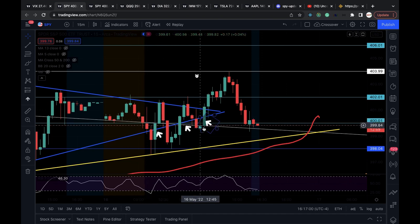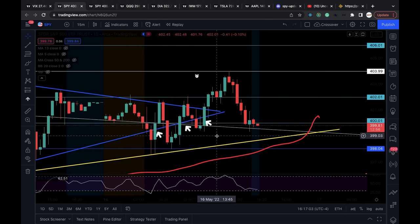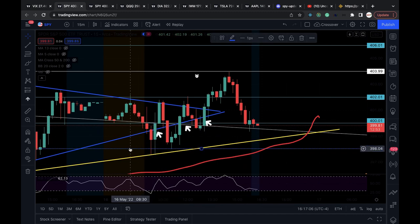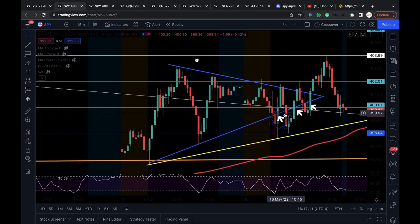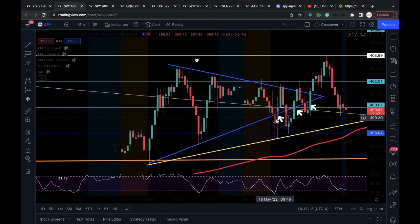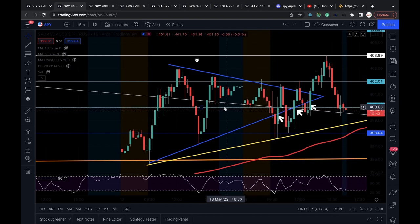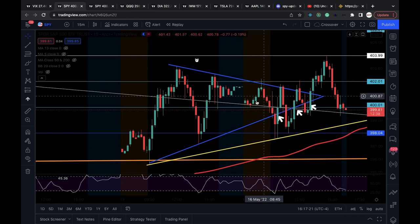The arrows show where I entered. I had a triangle pattern I was watching - a blue triangle pattern. It had a false breakdown. I bought the recapture, and this blue line right here - that's the 400 level - it also cleared the 400 level, which helped with my thesis.